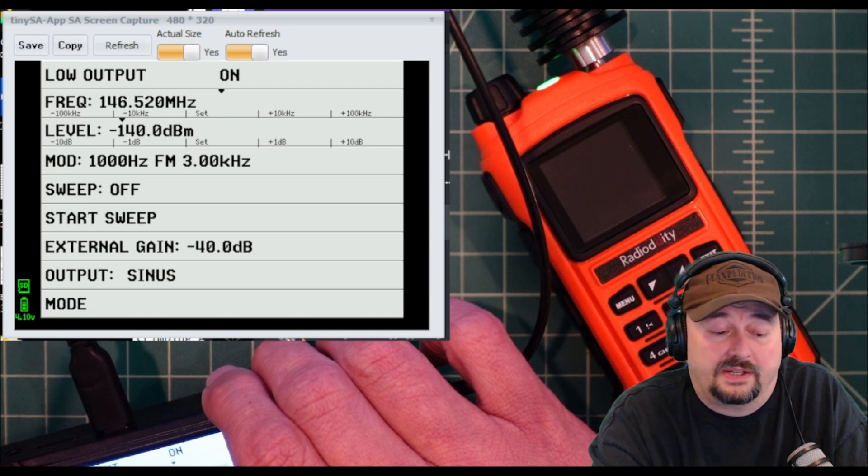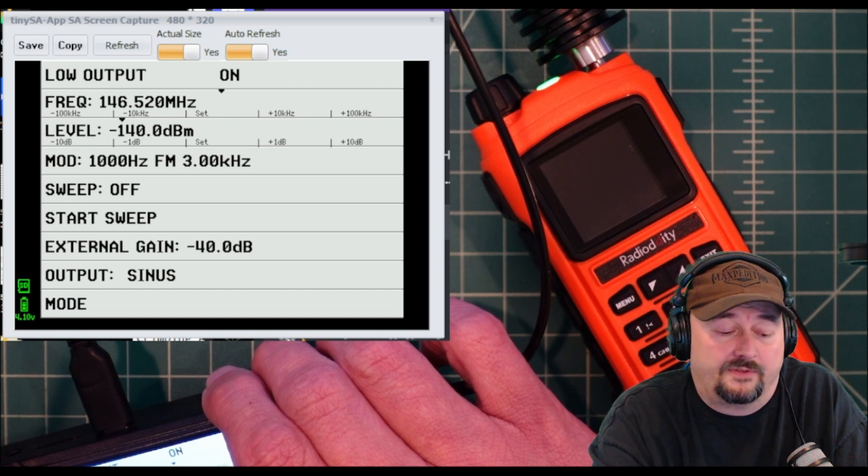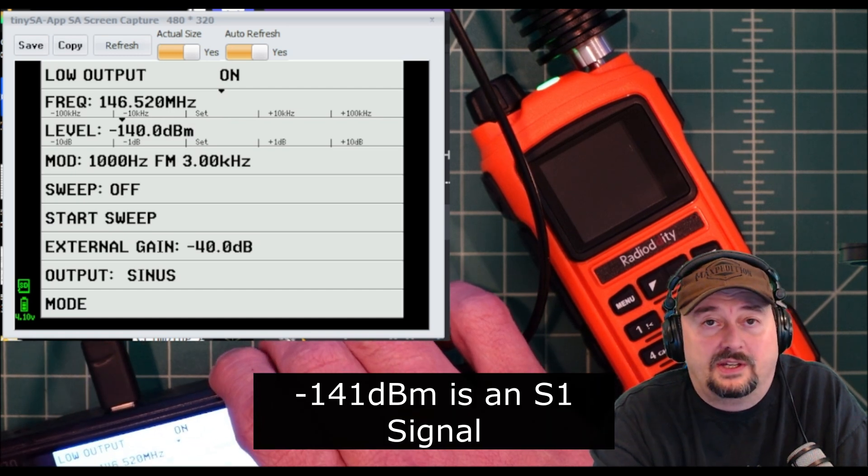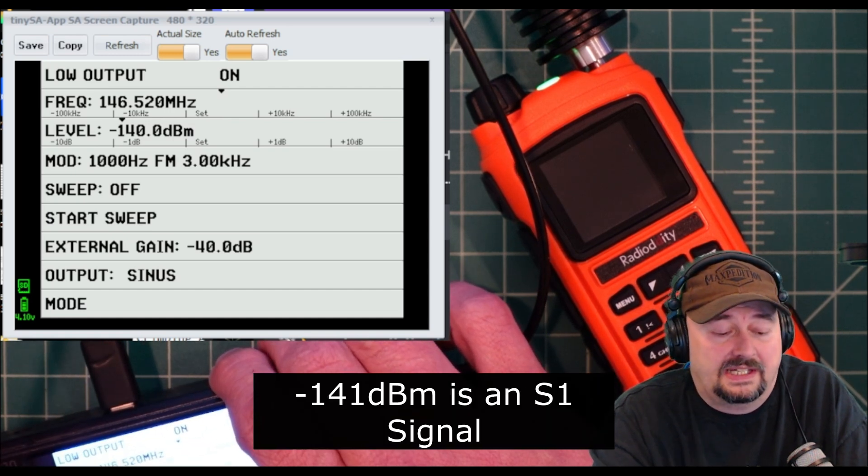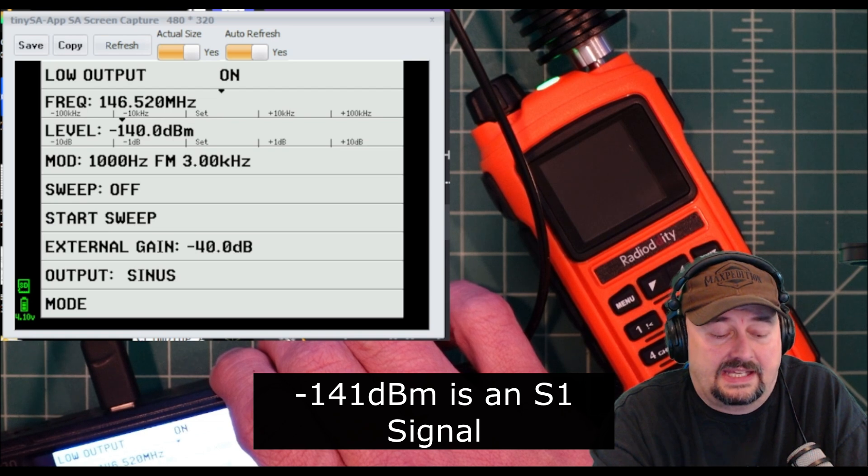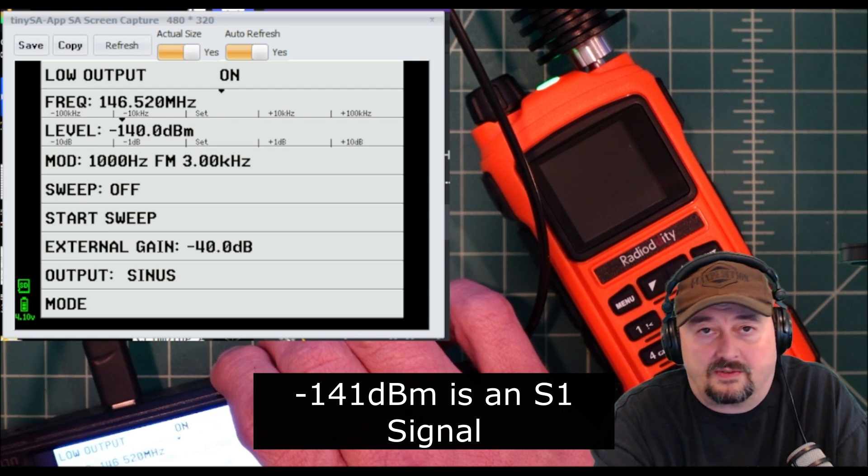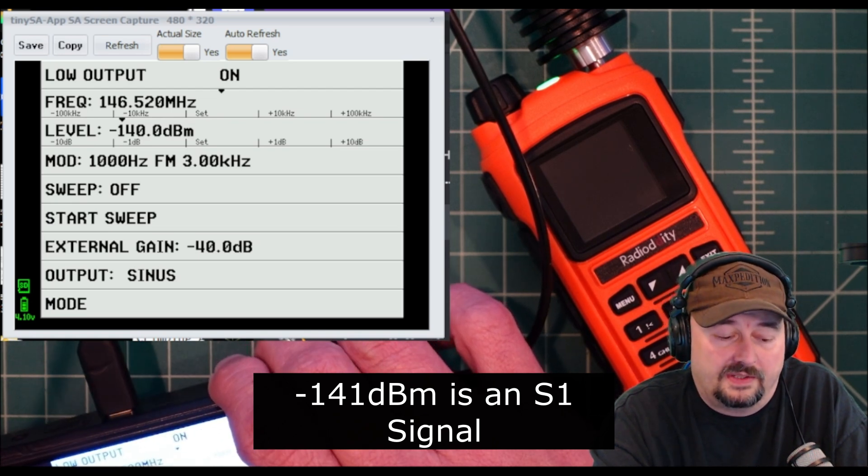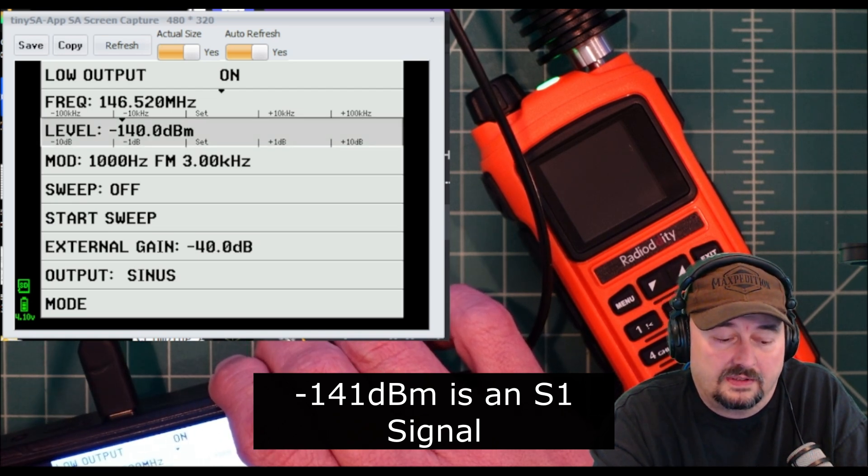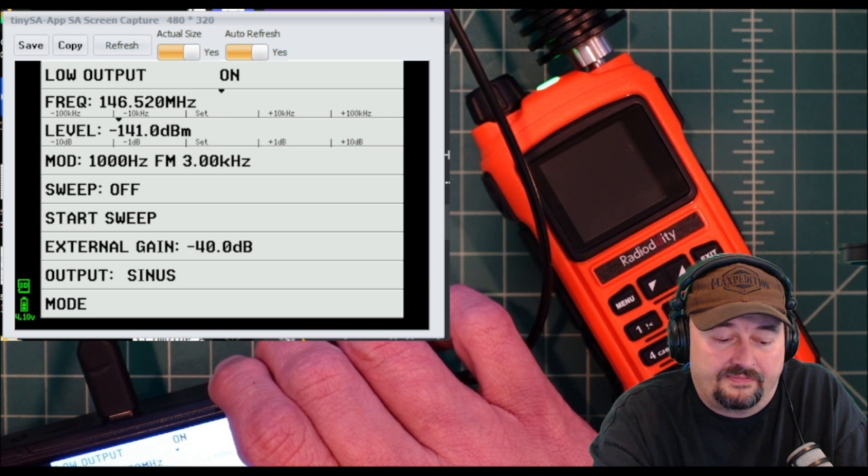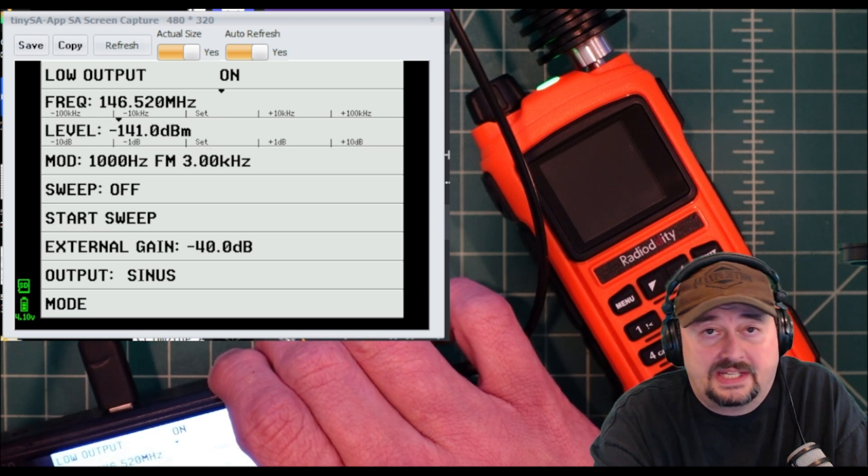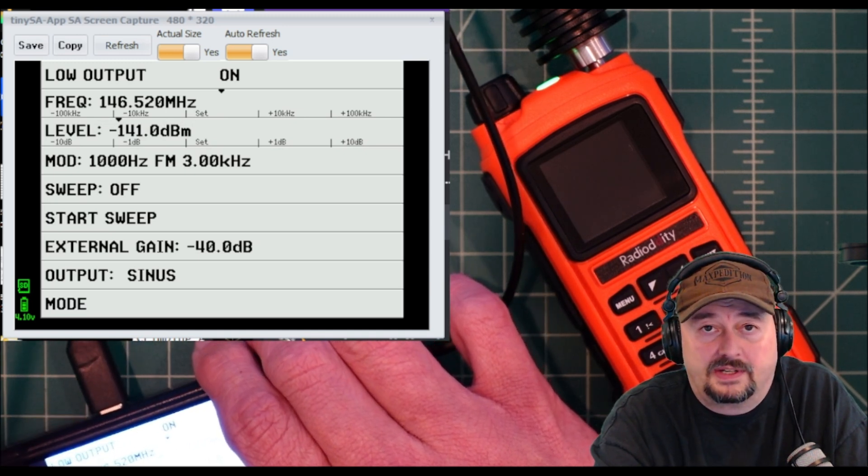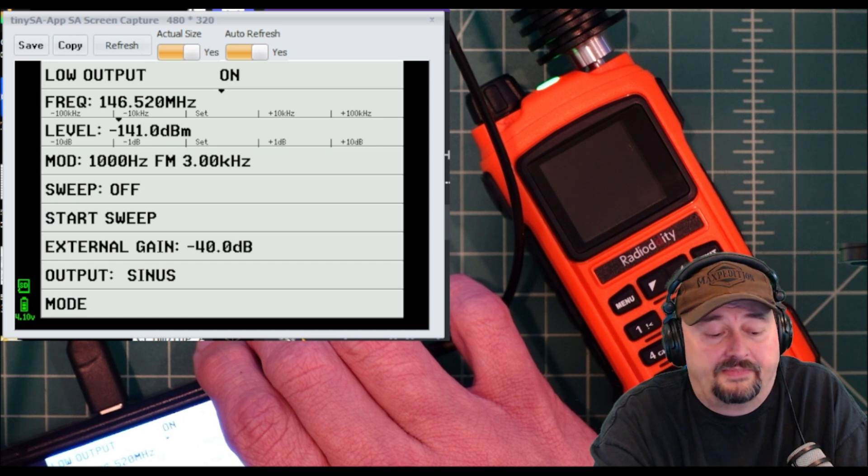And I don't hear it at negative 140. Now that's pretty good. What we've seen in a lot of cases is that these stop working around negative 140, 141, 142. I would say that this is in line with some of the other radios that we've tested.